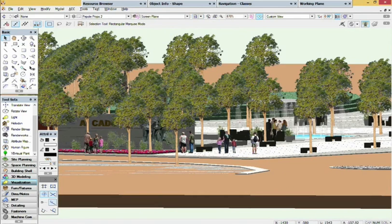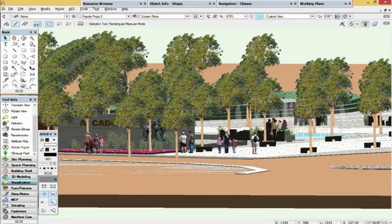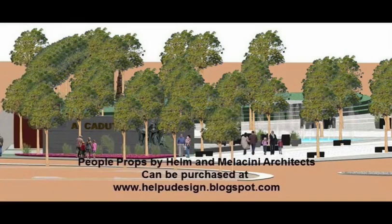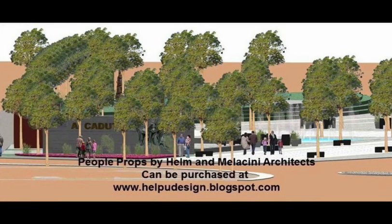Now your rendering has the human element, which makes it seem much more realistic. You save time and renderings come alive.